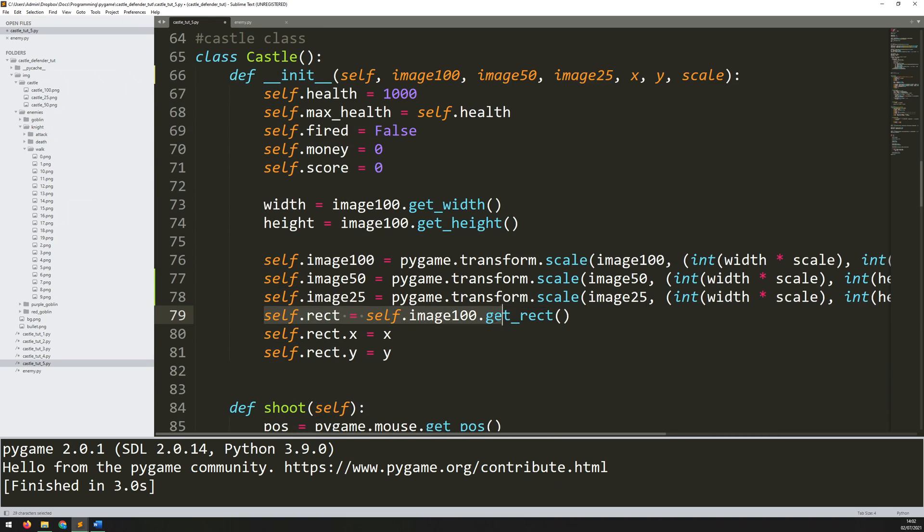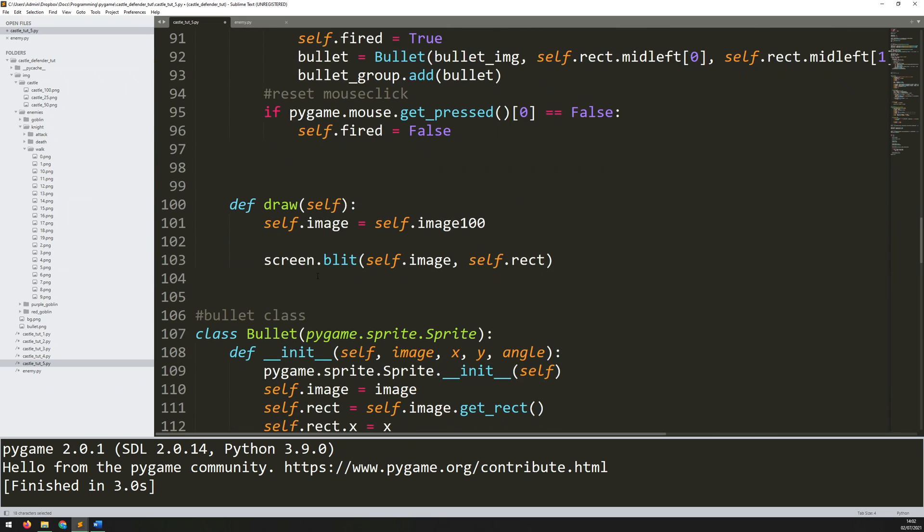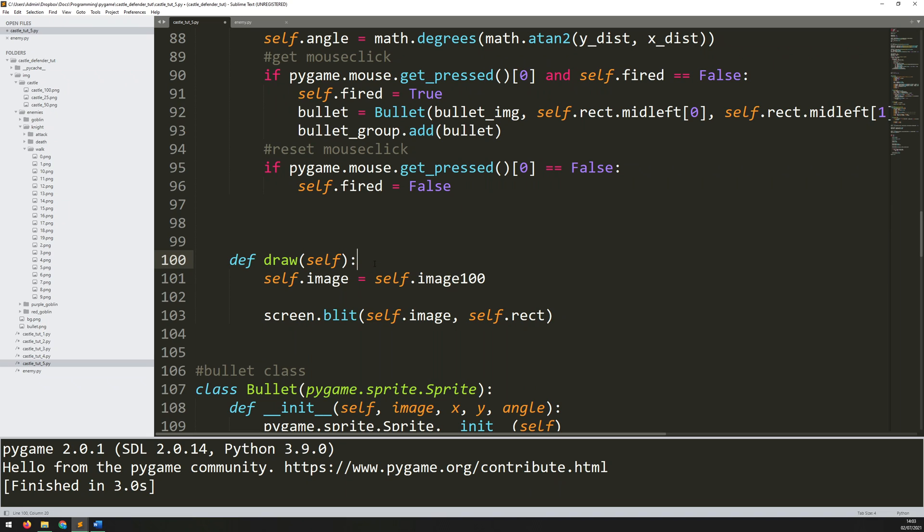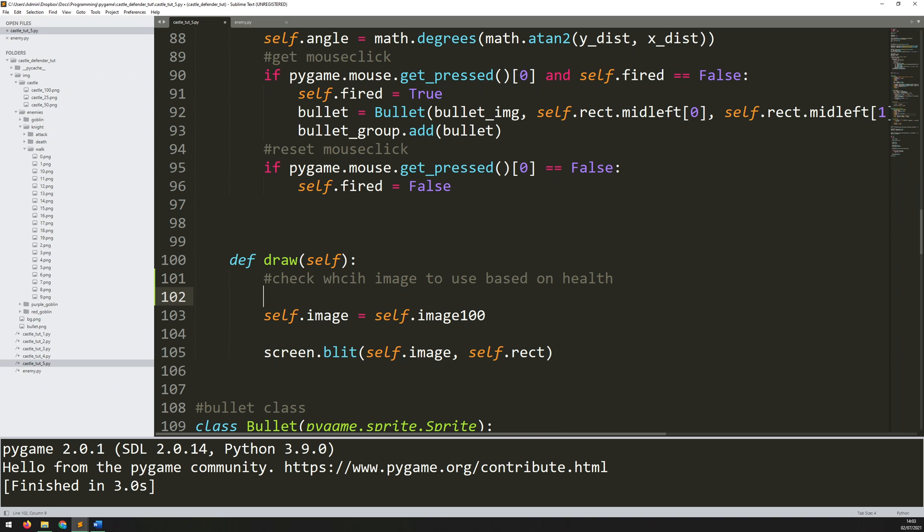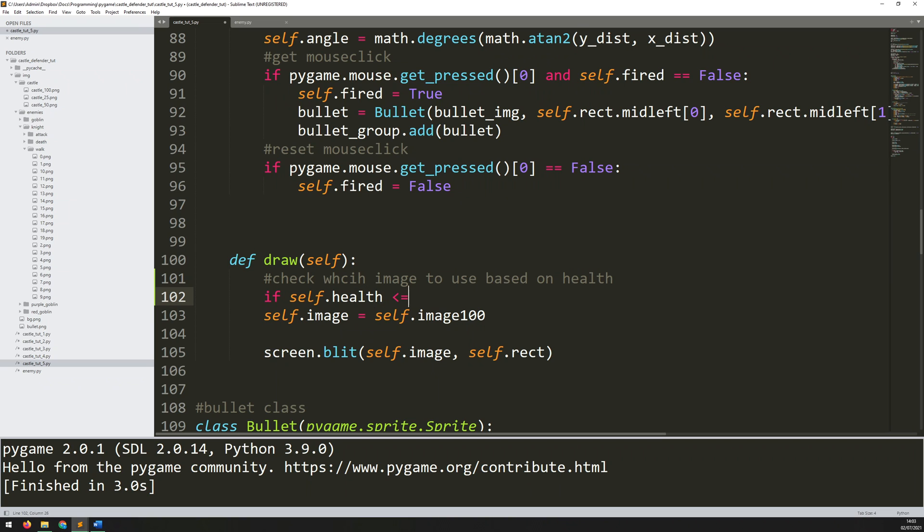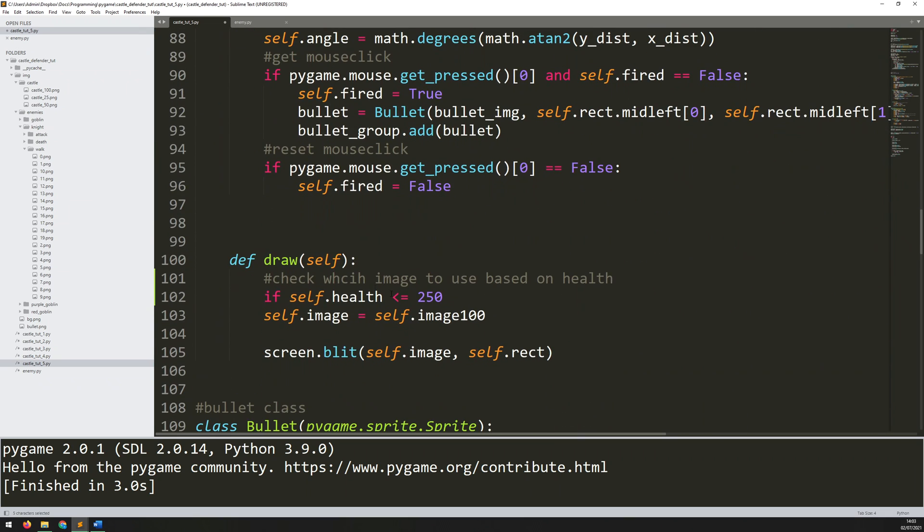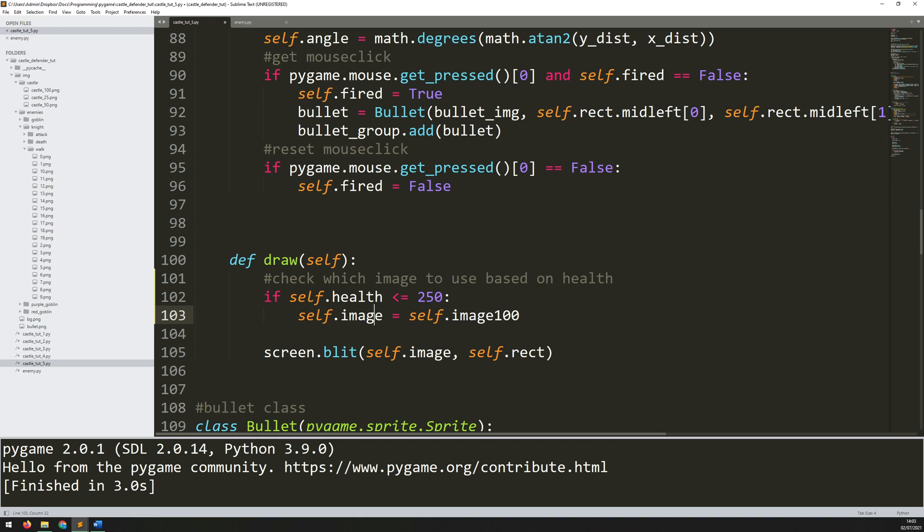All right, so that's my images loaded in. The rectangle is still being generated from the image_100. It doesn't really matter which one I use. I think they're all the same size. So I'm just going to stick with this code exactly as it is. But now what I need to do is, depending on the self.health variable of the castle, I need to be able to tell it which image to use. And that I'm going to do within this draw method down here. So at the moment, I'm just saying self.image is the image_100. So I'm basically saying that always use the 100% full health image. But that's not really the case. So let's add a comment here to say, check which image to use based on health.